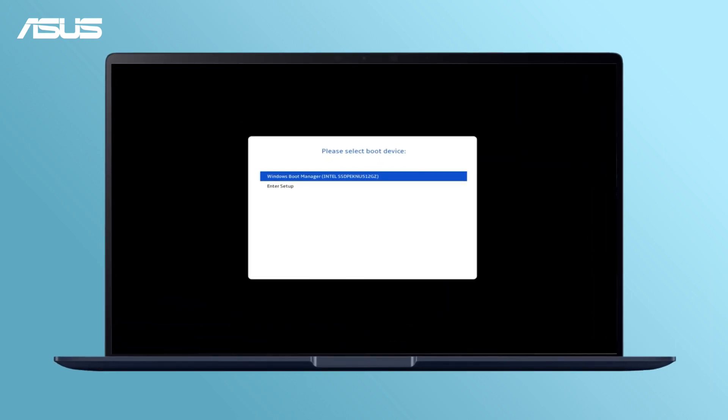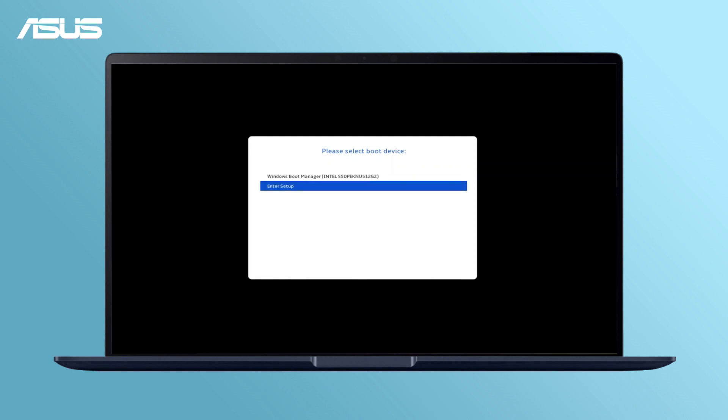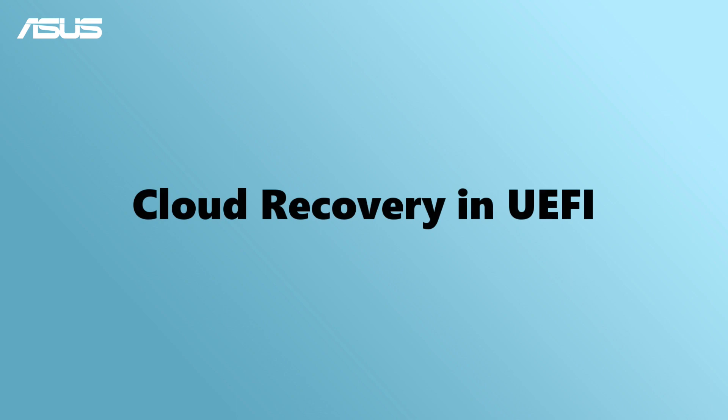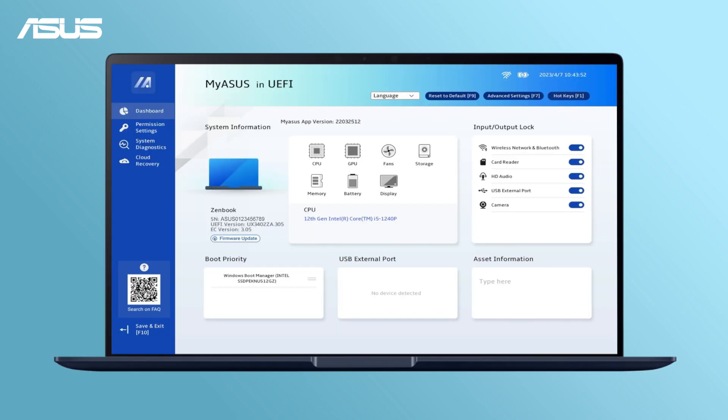And if there's a pop-up window requesting you to select boot device, click on Enter Setup to enter MyASUS in UEFI BIOS. Go for Cloud Recovery.